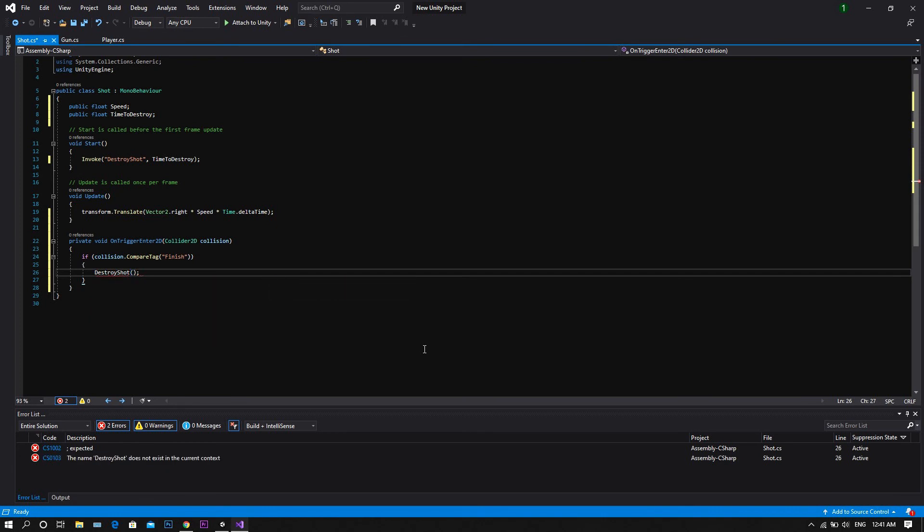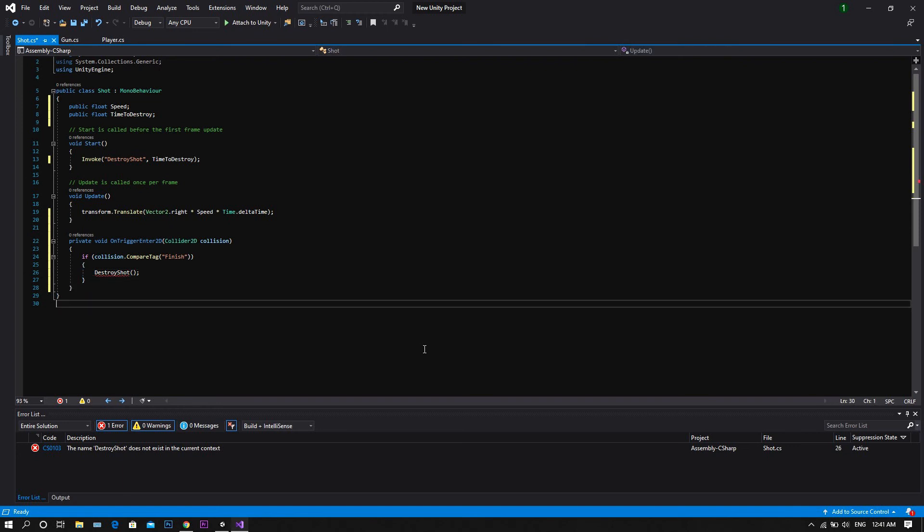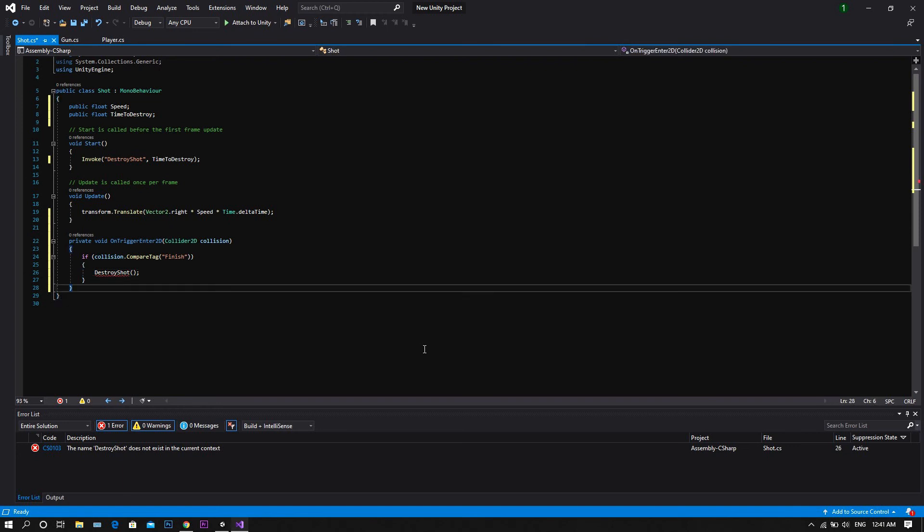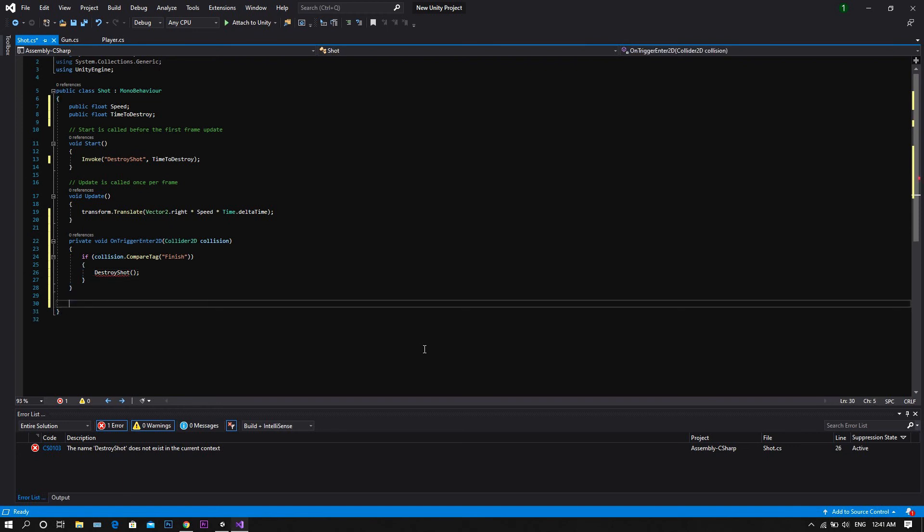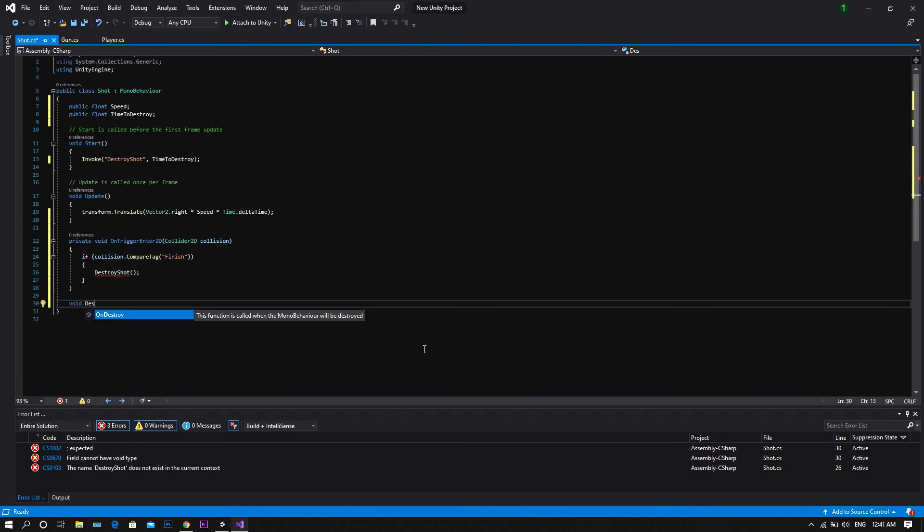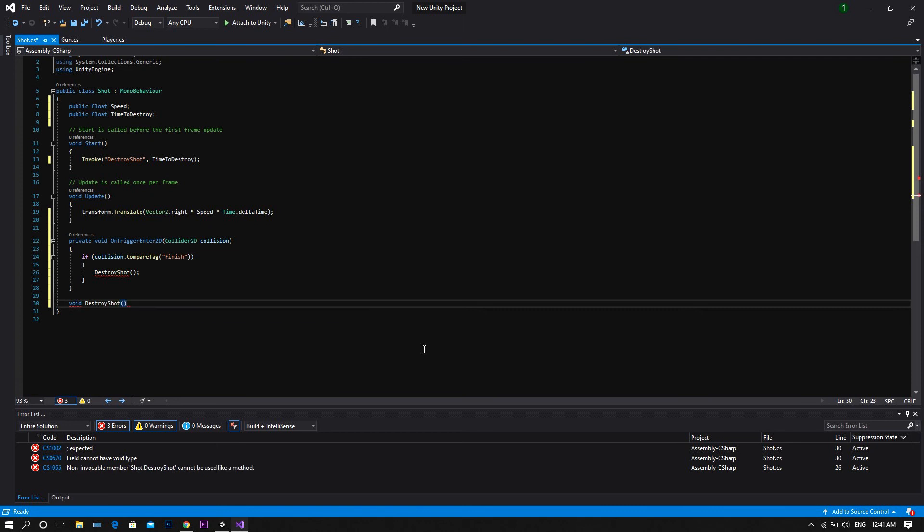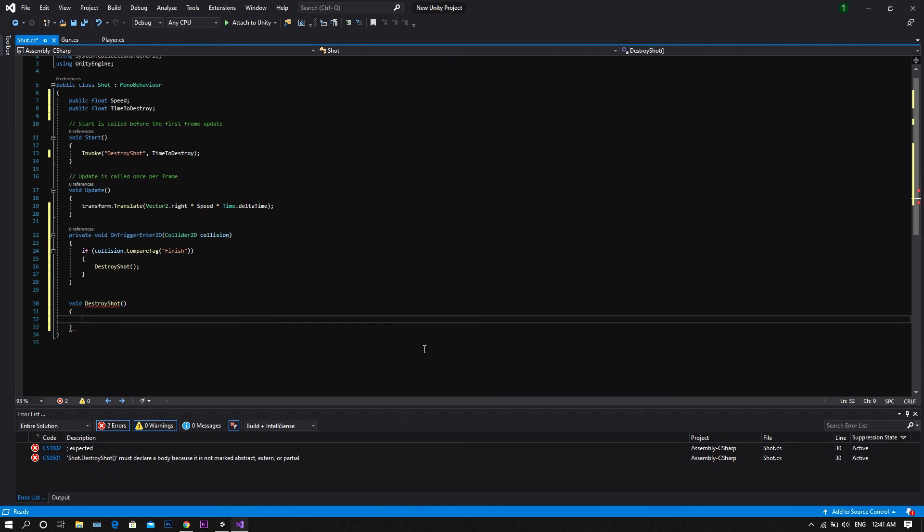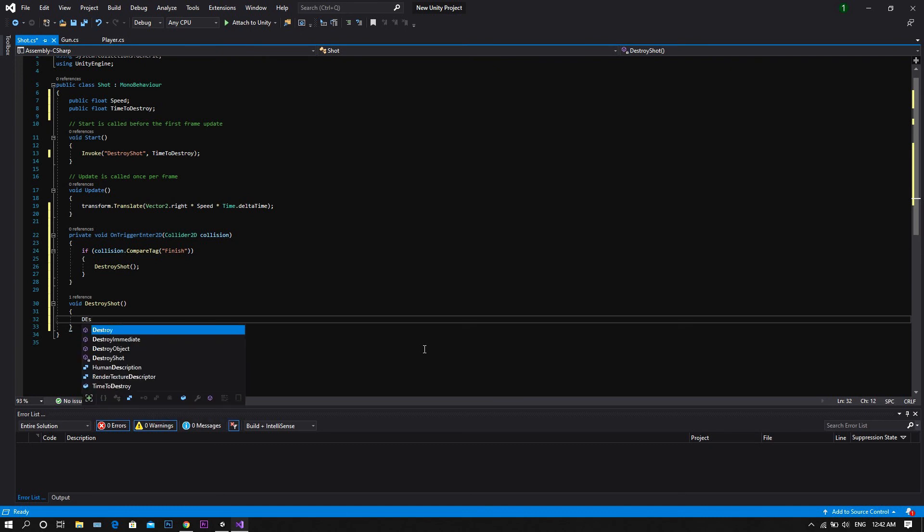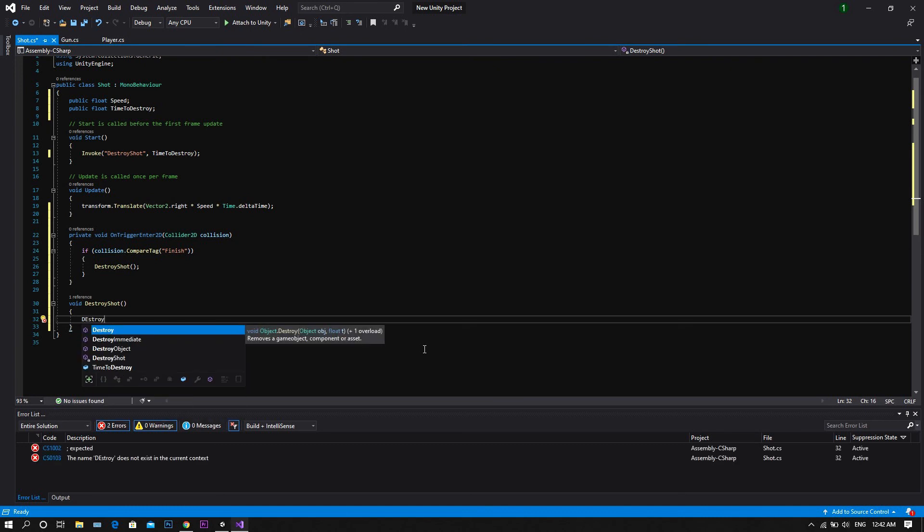Now don't worry, once you write destroy shot, it will give you an error, but that's only because so far we don't have a function which is called destroy shot, so let's create one. Type void destroy shot, and once you do so, you'll notice that your error message will be gone. So inside this function, we'll only type destroy, between two brackets, game object.